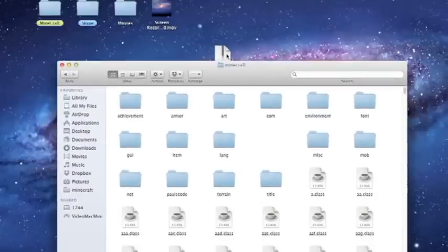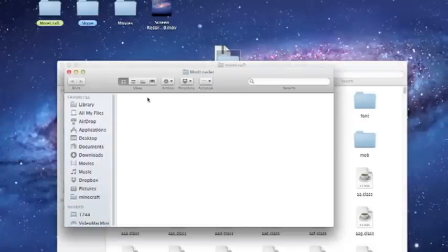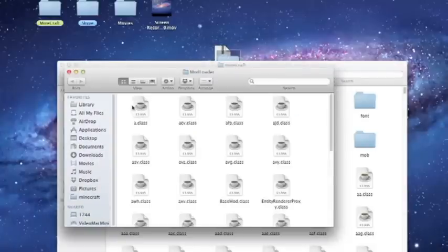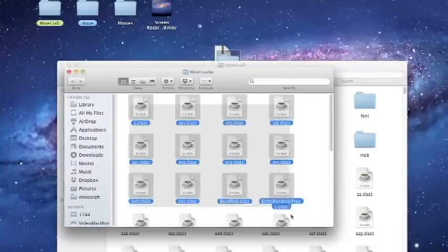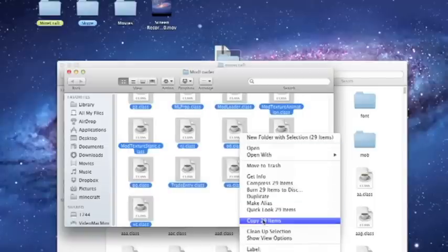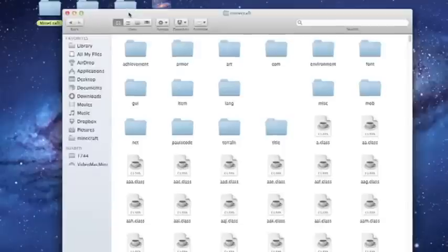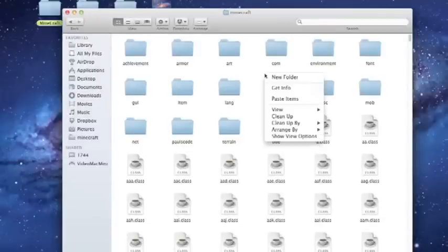Then we're going to open our mod loader, copy all of the files, copy, and then paste them into your Minecraft folder. Apply to all, replace.